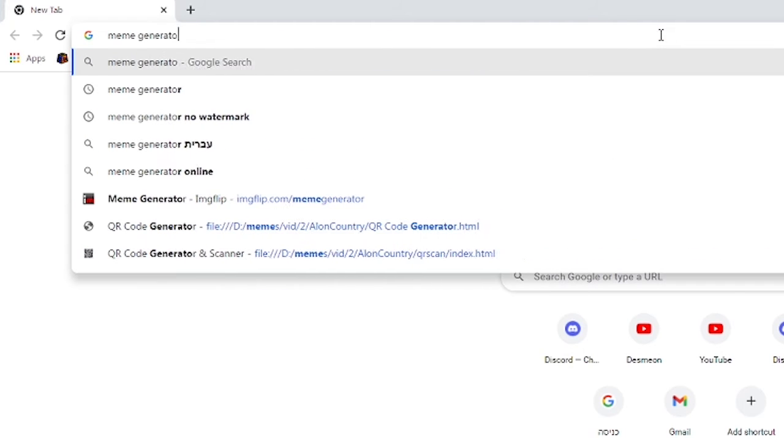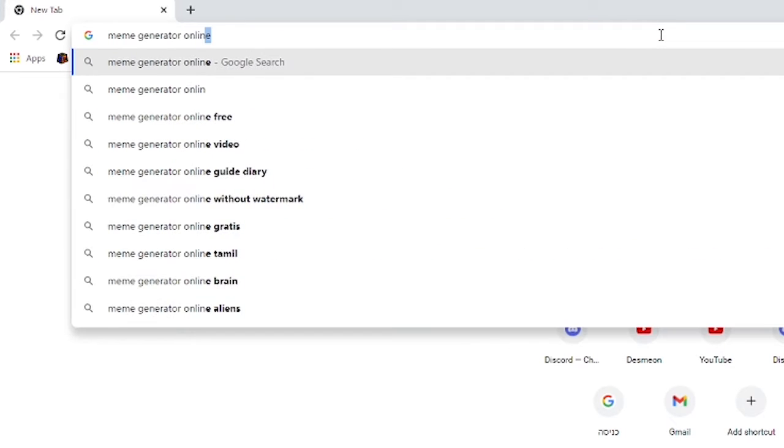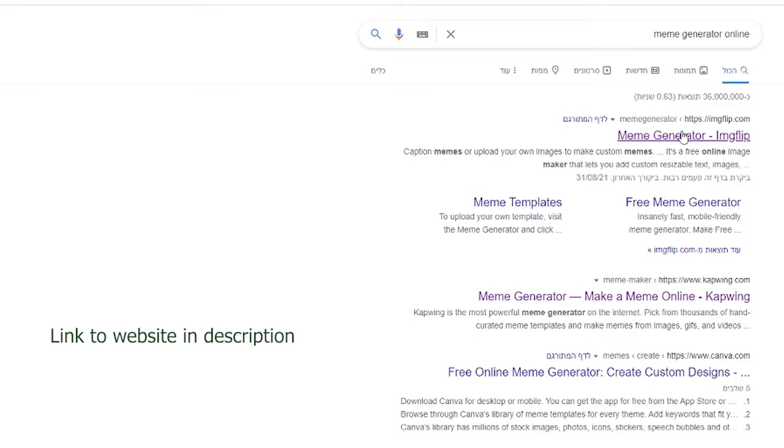First, you have to search meme generator online. You have to click on the first result, Meme Generator ImgFlip. If you can't find it, simply click the link in the description.